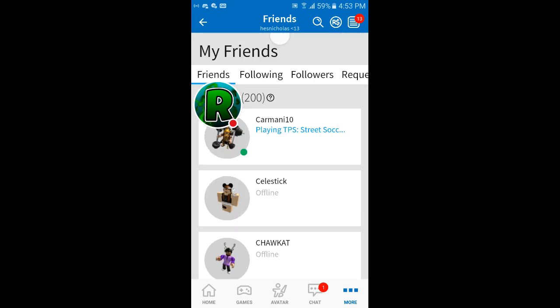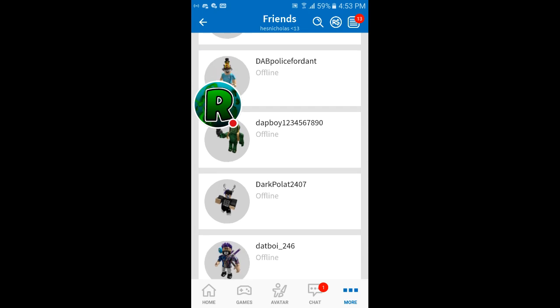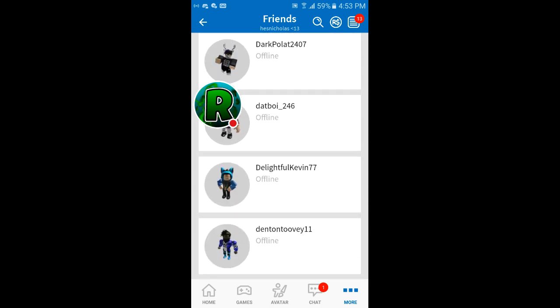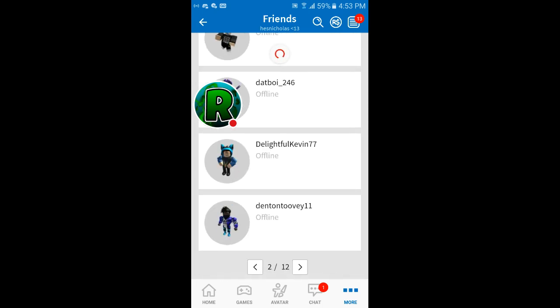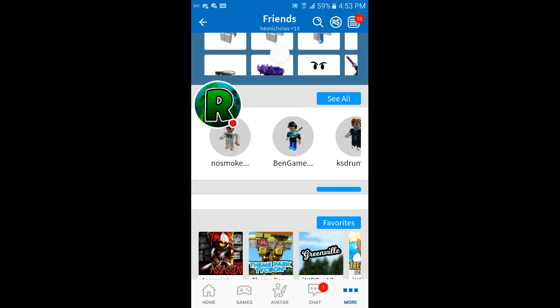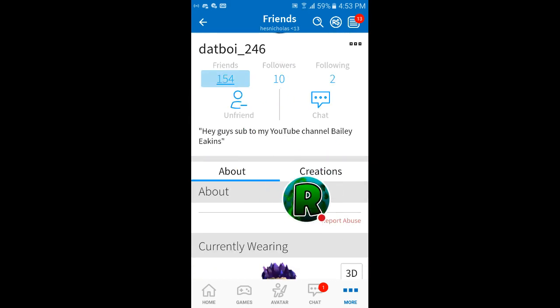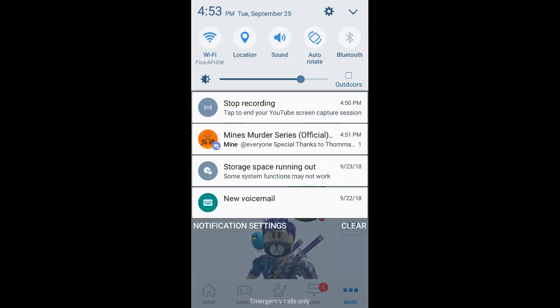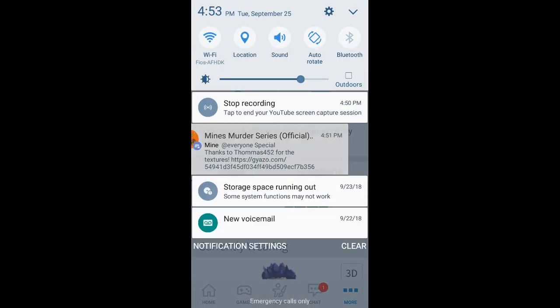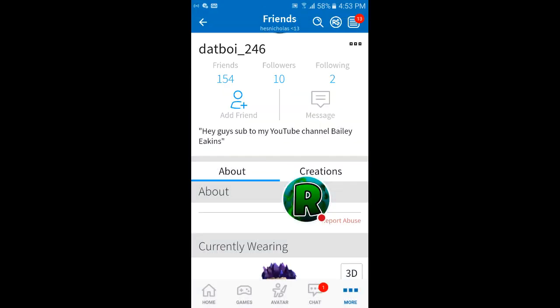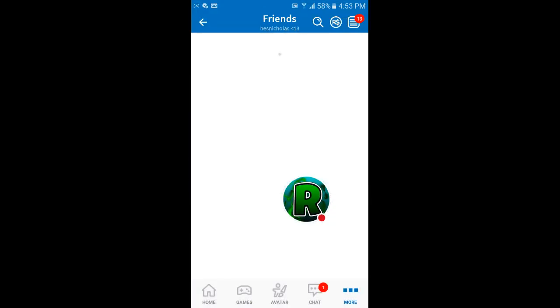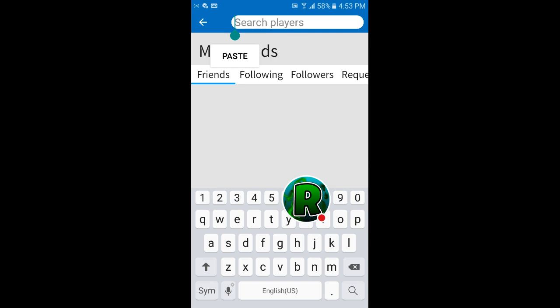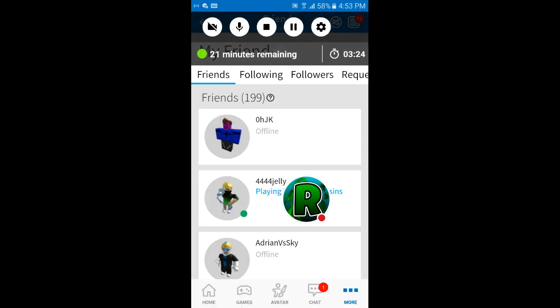Let's go unfriend this guy, I don't even know him so let's just do it. All right, oh gosh, dang it. Now let's go copy and paste this, guys.